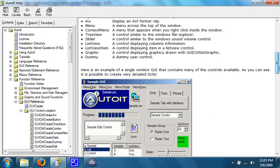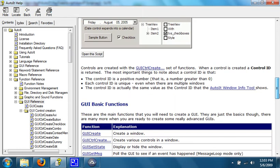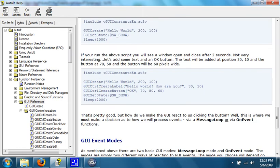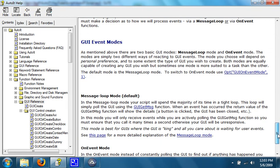It's all in the help file here. There it is. OnEvent mode is one of them, and MessageLoop mode is the one that we'll be using and is the most common.